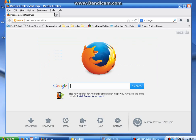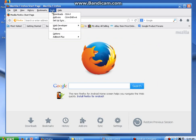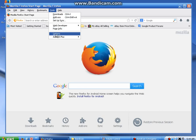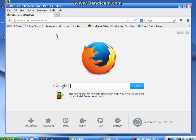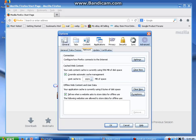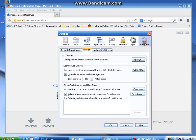You're going to hit Tools, go to Options, and then you'll have these icons to pick from. You're going to pick the Advanced one way over here on the right.